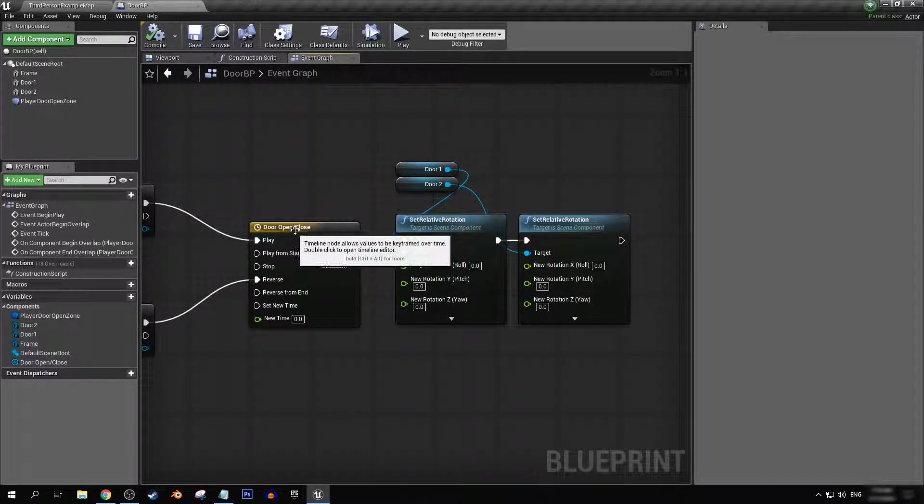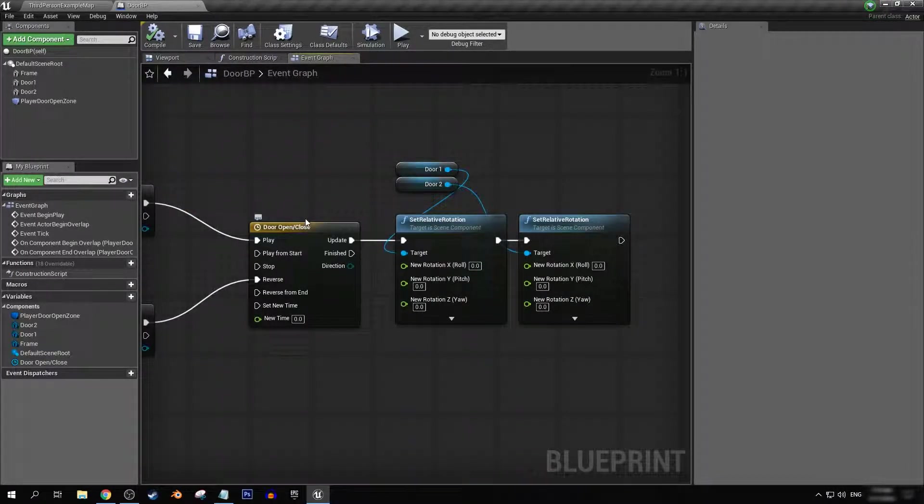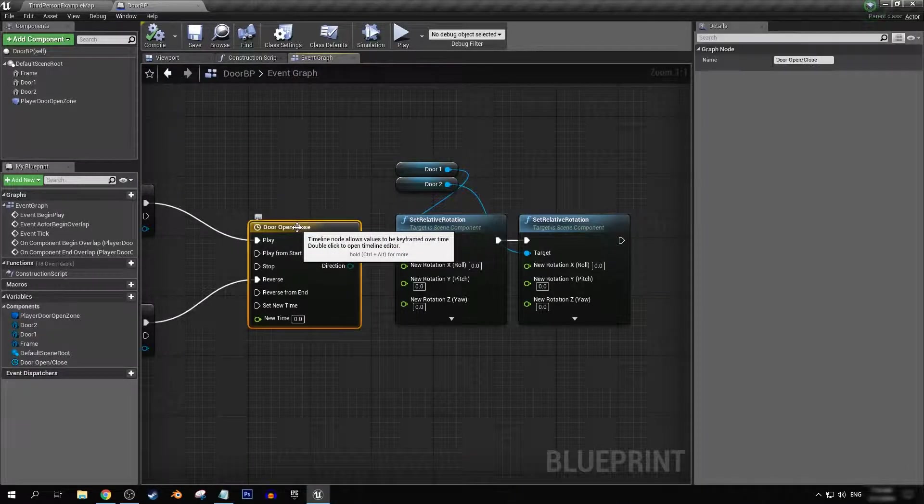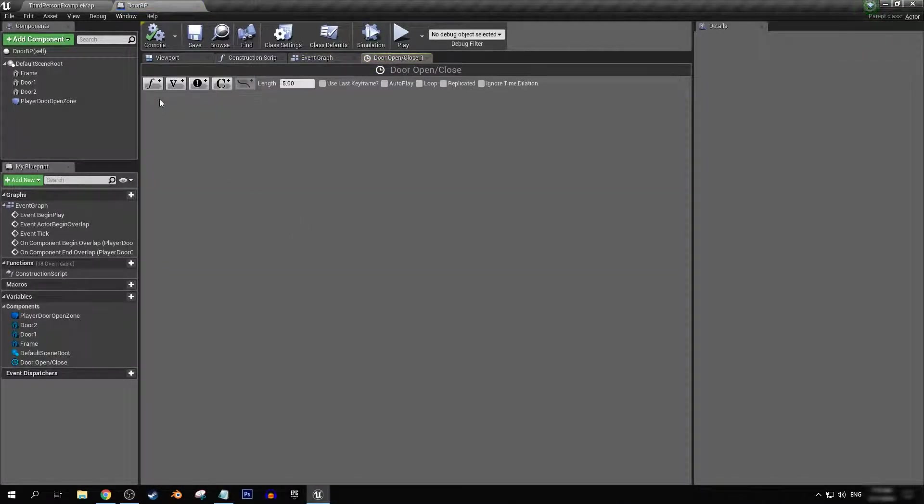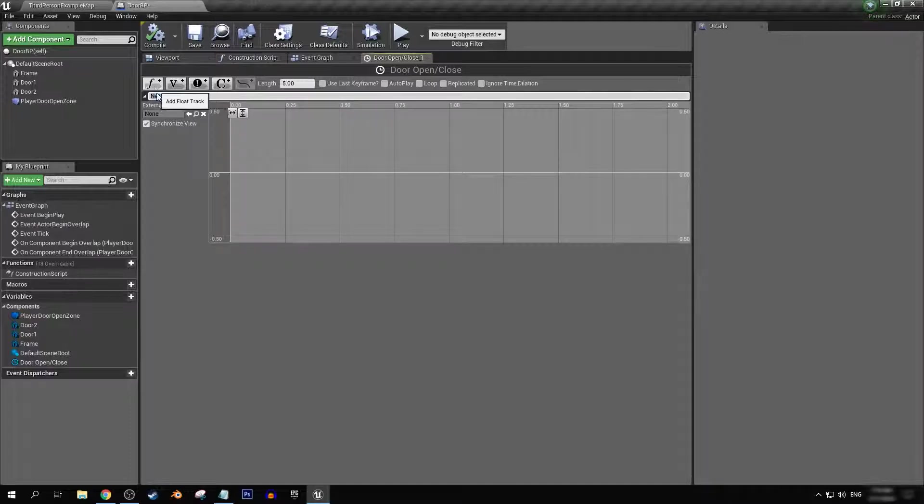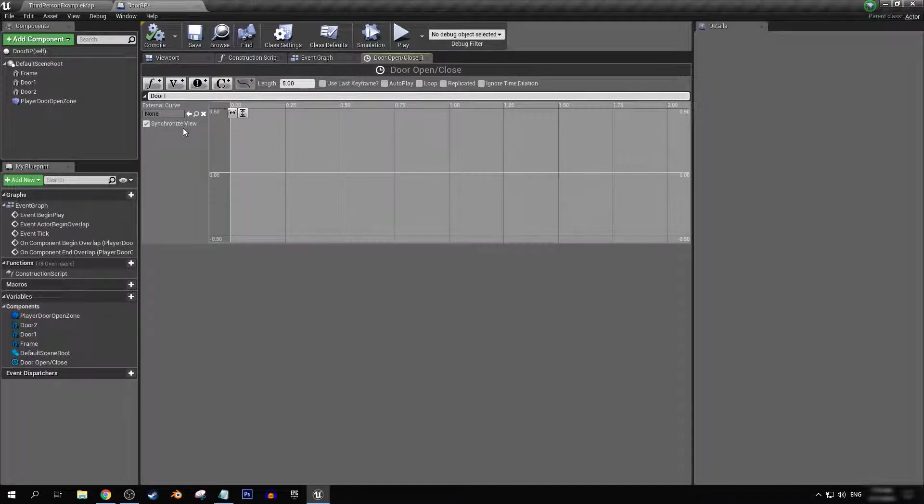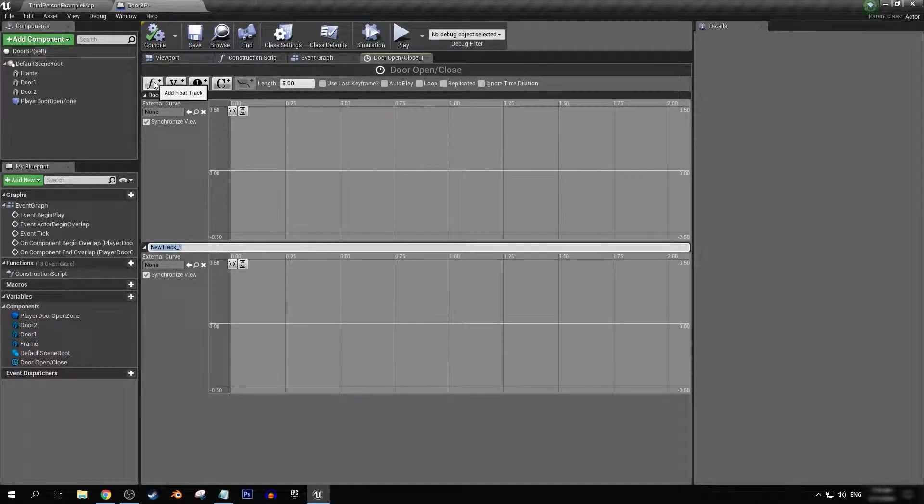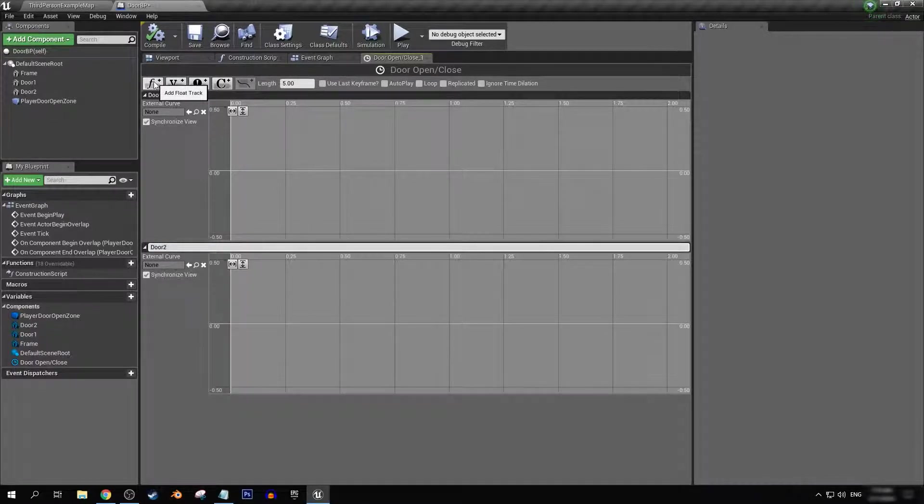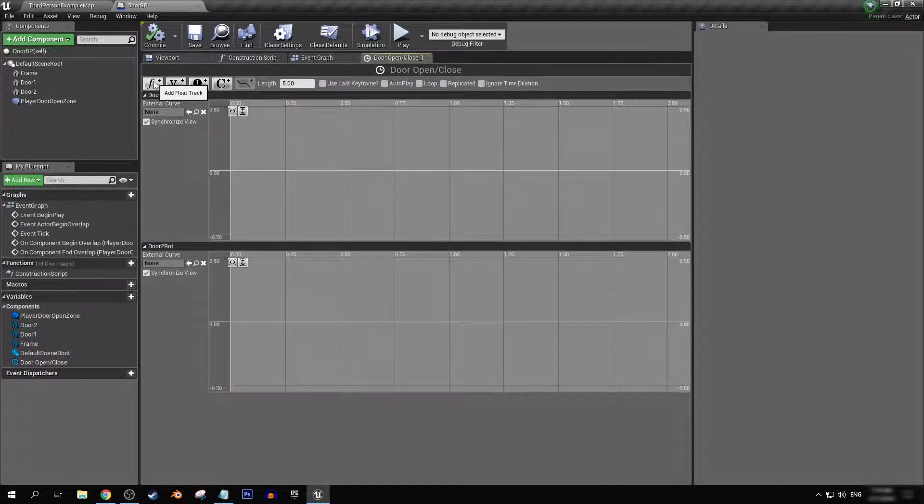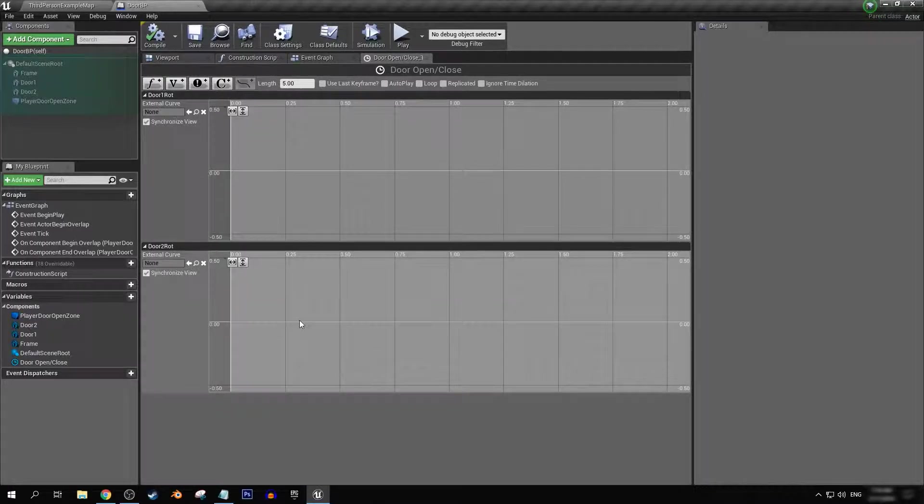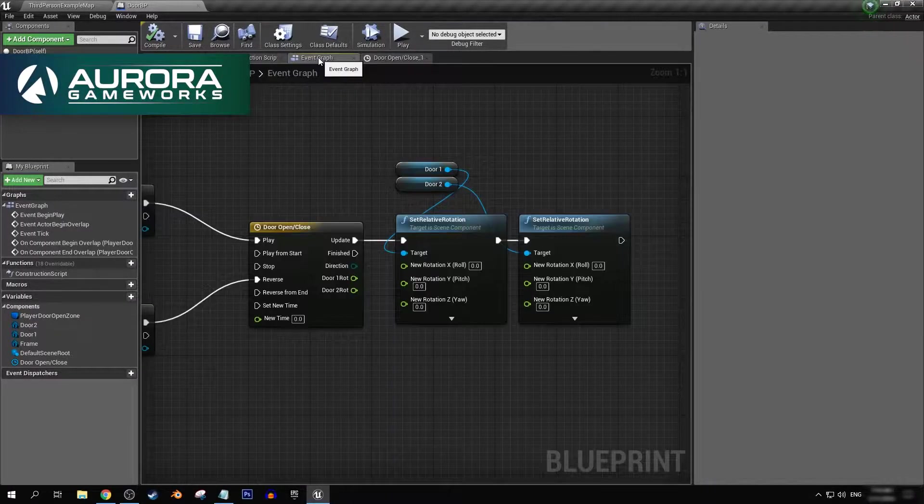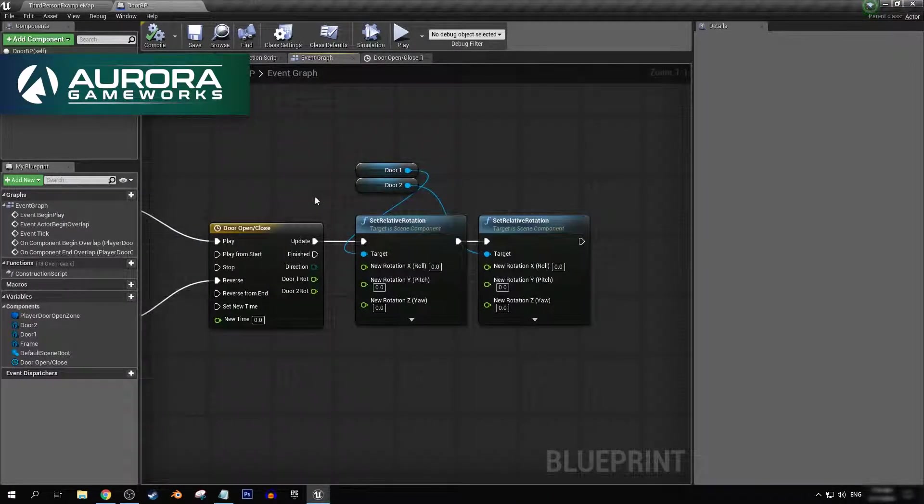In our newly created timeline, let's just double click to open this. Let's create two floats, door one rot and door two rot. So each of these graphs is going to control the rotation of each door.